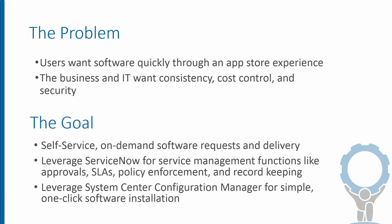The problem we're looking at is one that I think every business faces, which is we need to get users their software. We want it to be delivered quickly, and these days we want it to be through something like an app store experience that users have come to expect from their consumer devices.